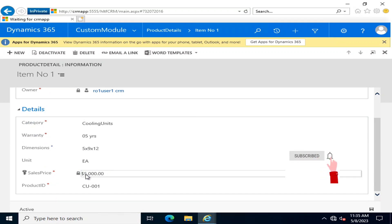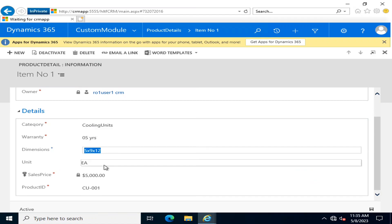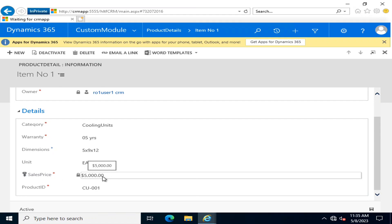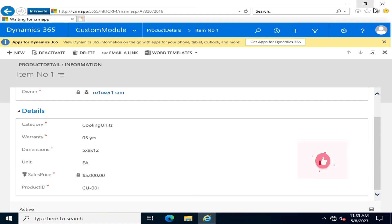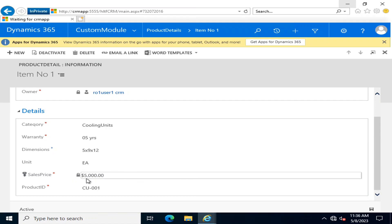After updating the permissions, I verify that I can no longer change the value — I can only read it. Other fields remain editable through the team's security role, but I cannot update this particular sales price field due to the field security restrictions. The previous user — User 1 — could not see the value at all, while this user, despite being from the same team, has read-only access to this specific field.